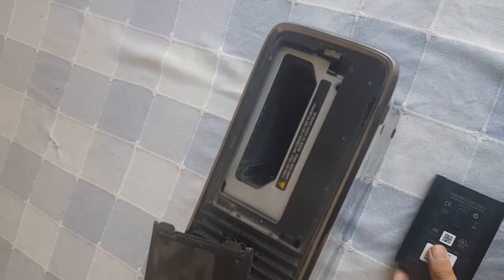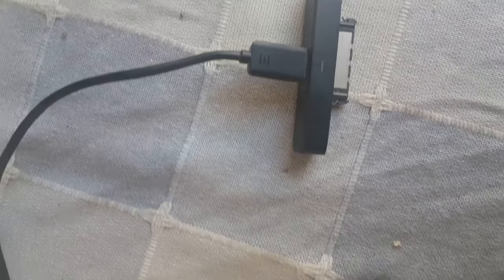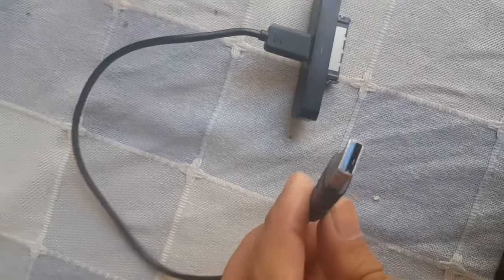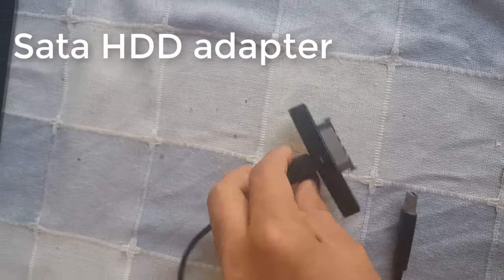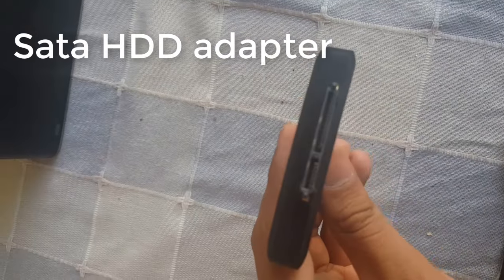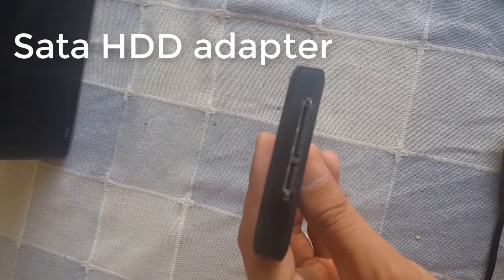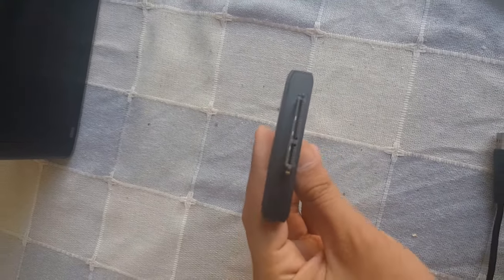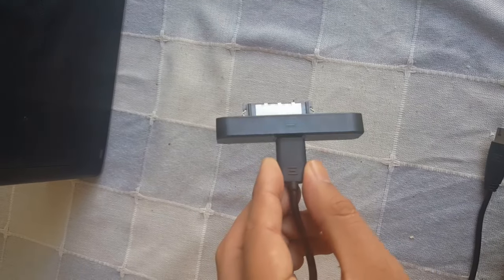Now in order to connect your console hard drive with a laptop or with a PC, you will need a SATA adapter, the one that we normally use to connect external hard drives with PCs.